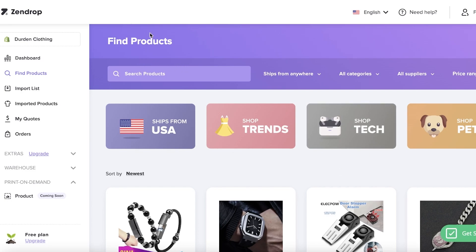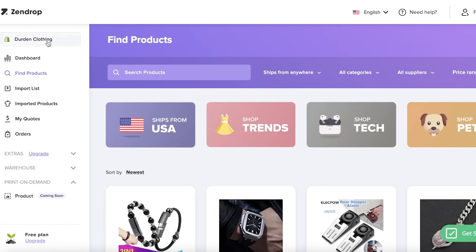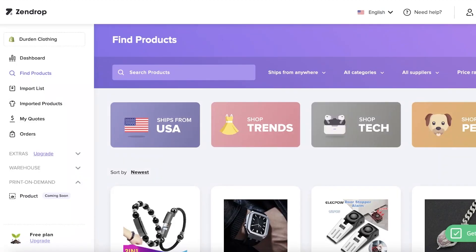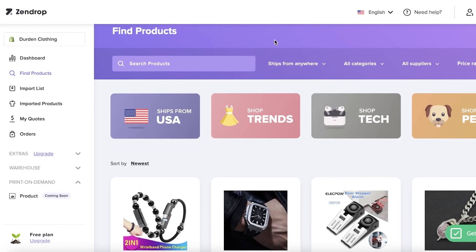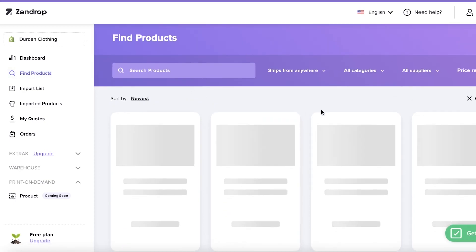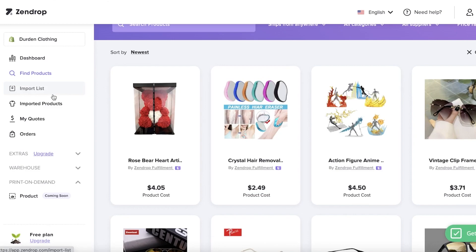Once you do that, your Zendrop tab will open up. You'll see your Shopify store linked in the top right, and clicking it will open your Shopify dashboard. To begin adding products before fulfillment, you need to add your product first. Let's say I want to browse trends — on Zendrop there are a bunch of different filters you can apply.